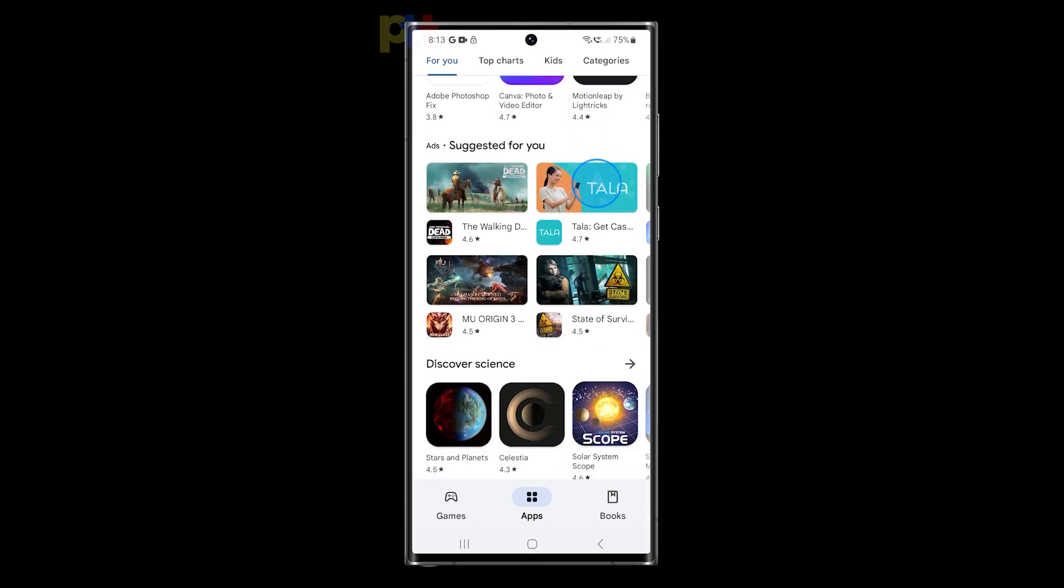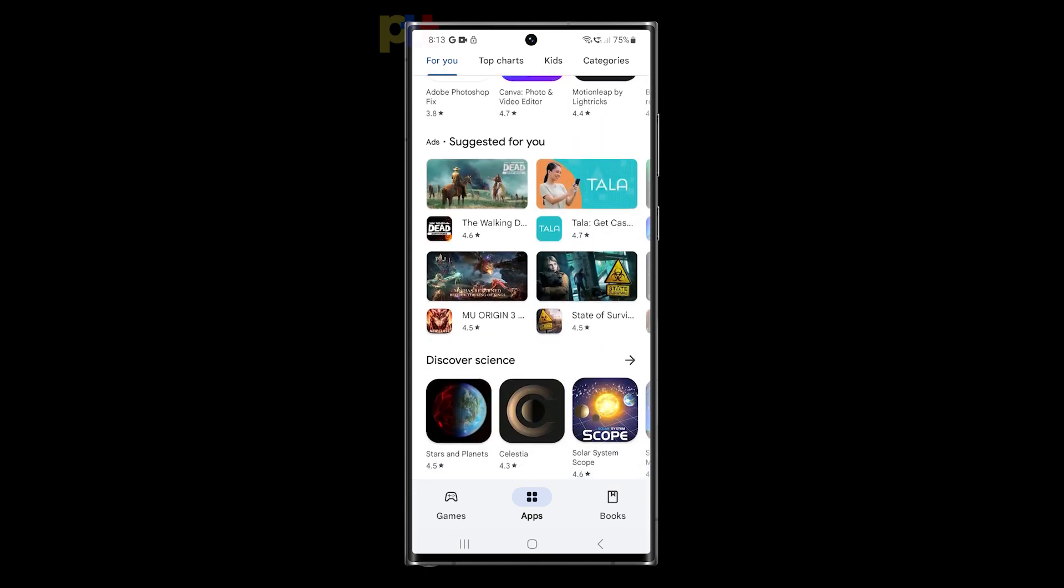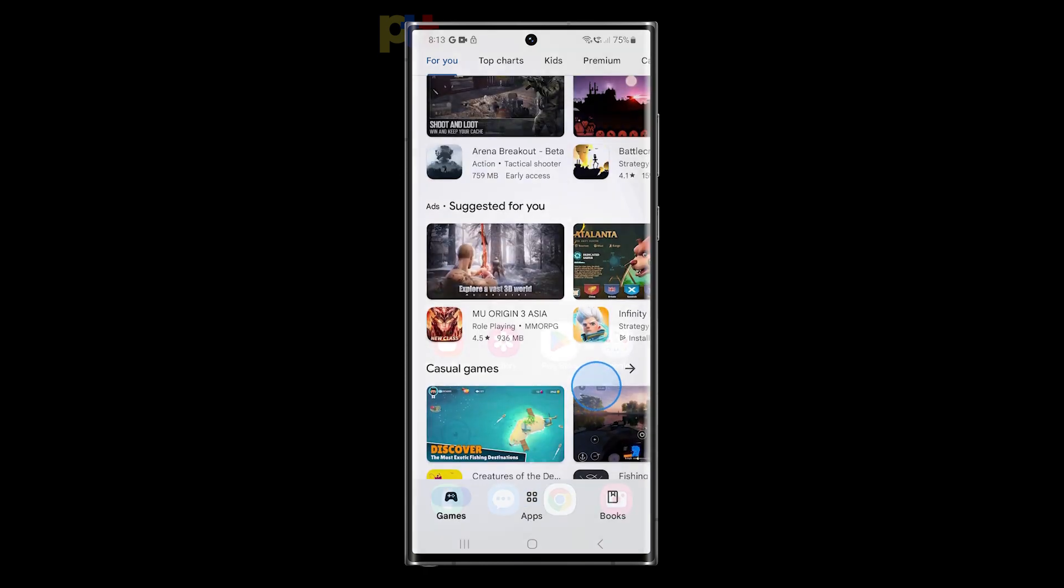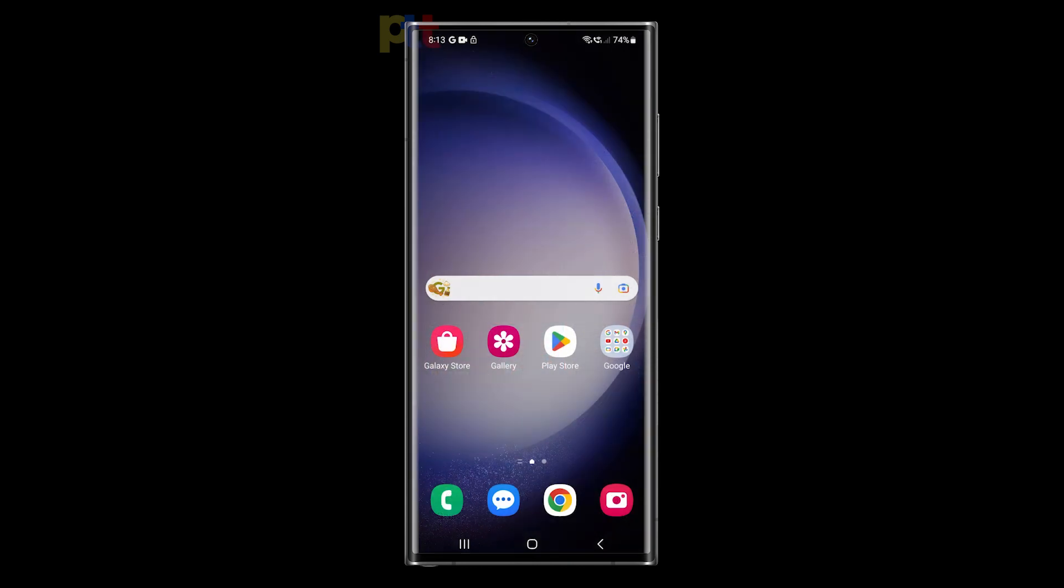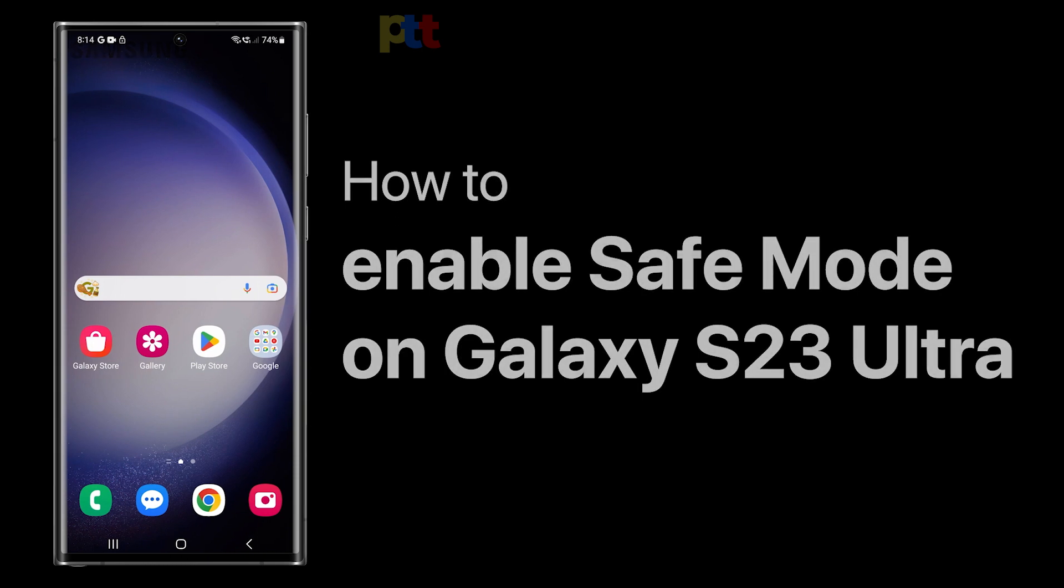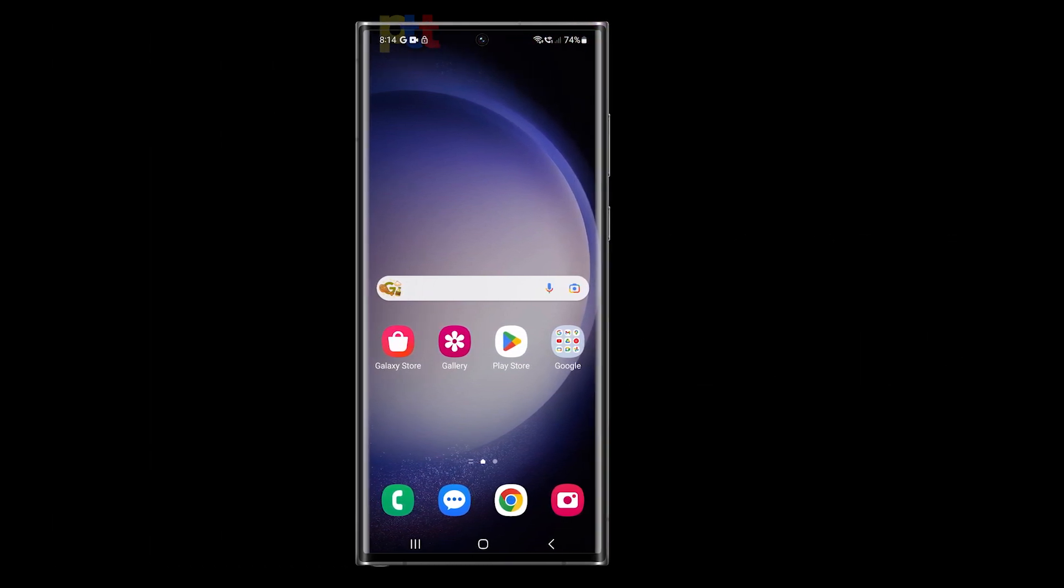This mode initiates the device with only the critical system software and disables any third-party apps that may be contributing to the issue. So in this video, we will show you two easy methods to enable Safe Mode on your Galaxy S23 Ultra.